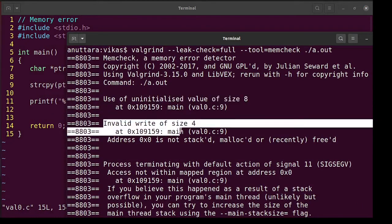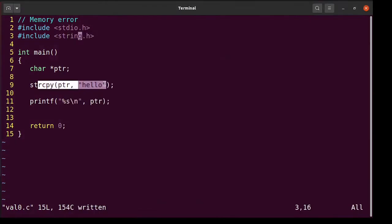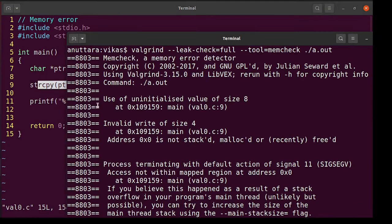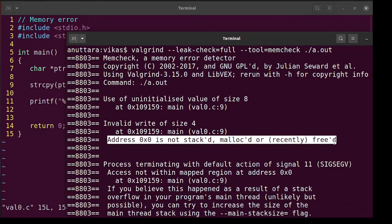Then it is saying invalid write of size four at line number nine. Here we are doing invalid write. We are writing this hello but where are we writing in an invalid area. Invalid write means writing into area which is not valid.